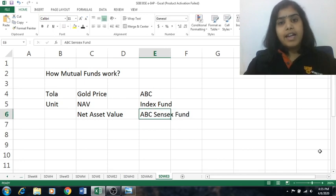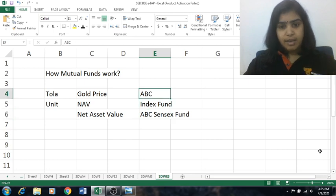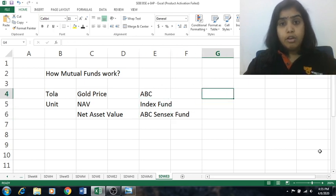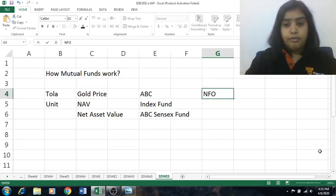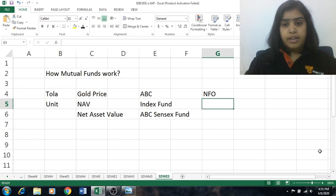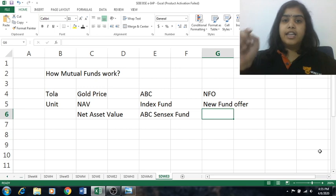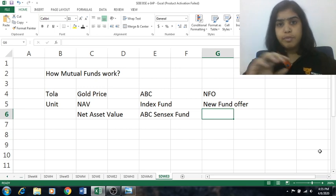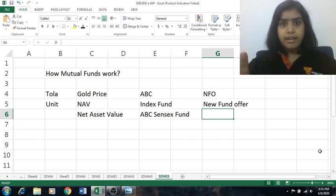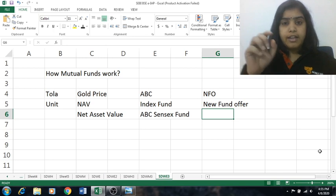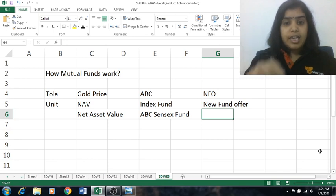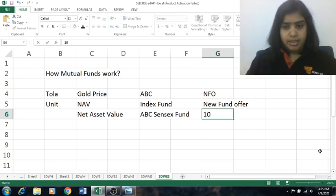Whenever any mutual fund company comes up with a new scheme, that new scheme is called an NFO — New Fund Offer. And there is a rule already prescribed: whenever a new scheme comes into the market, the NAV will compulsorily be 10 rupees.